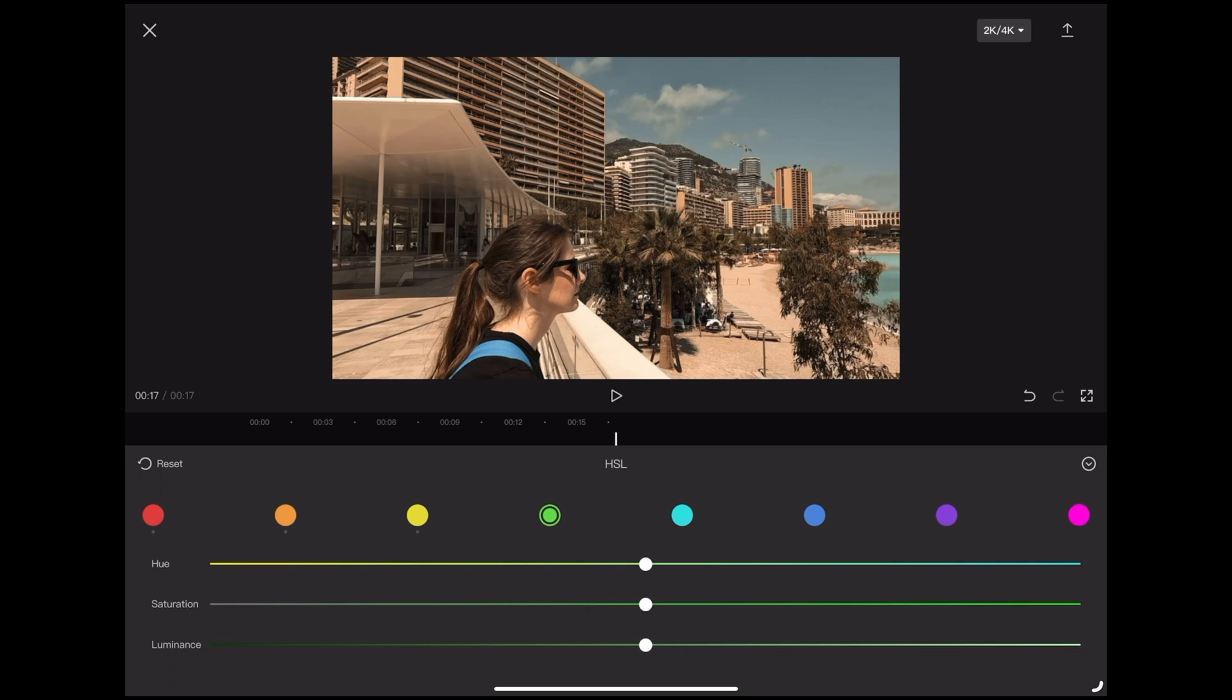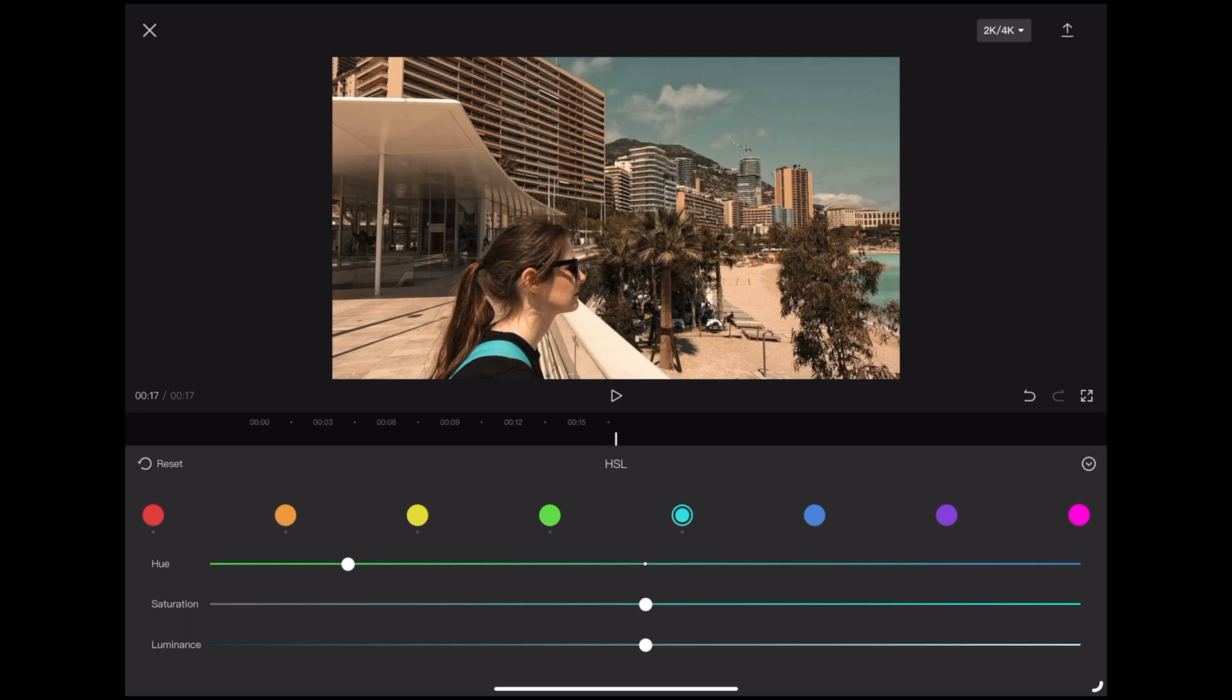So if you see what we're doing we're pulling the reds and yellows towards that orange. And we're going to pull the blues towards the green.